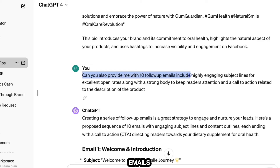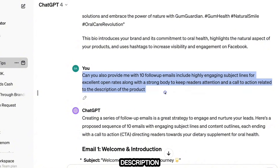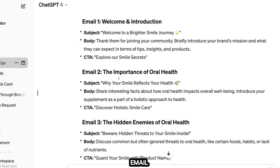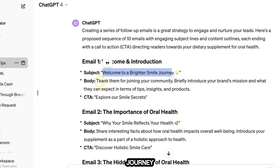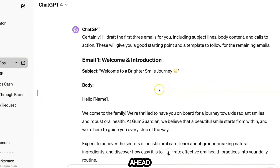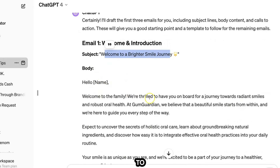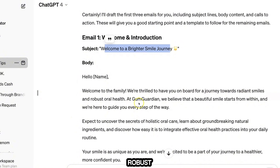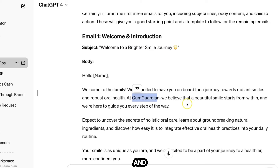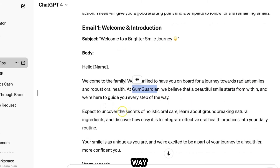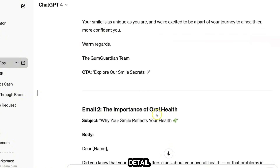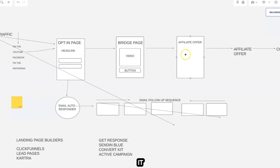To help with email follow-ups, ask ChatGPT: 'Can you give me 10 follow-up emails with highly engaging subject lines for excellent open rates, a strong body to keep readers' attention, and a call to action related to the product?' It will give you 10 different emails — for example, subject line 'Welcome to a Brighter Smile Journey,' followed by a welcome message and body copy, with a call to action at the end to redirect people back to the affiliate offer. It takes around 6 to 10 exposures before someone considers buying a product.